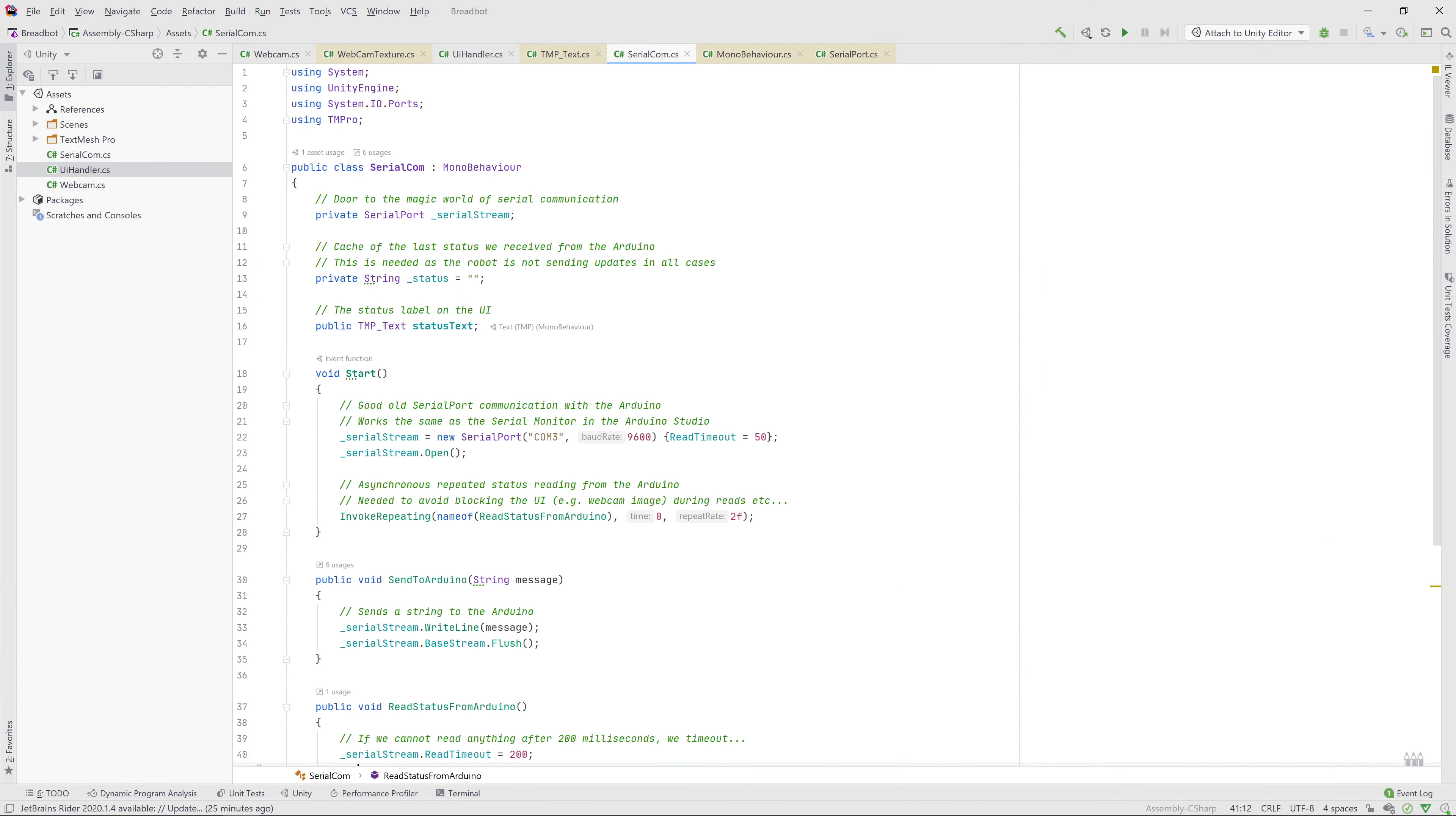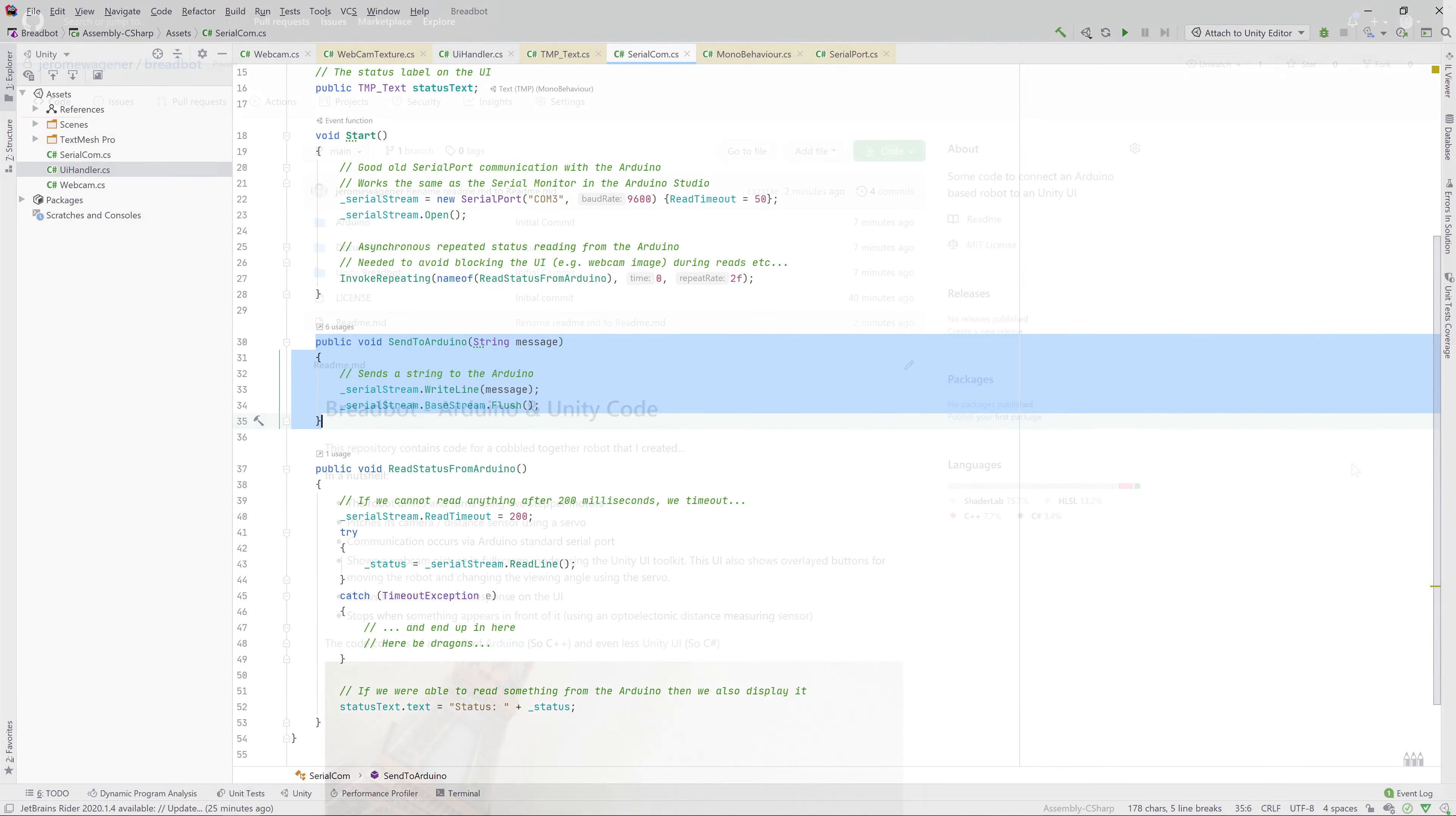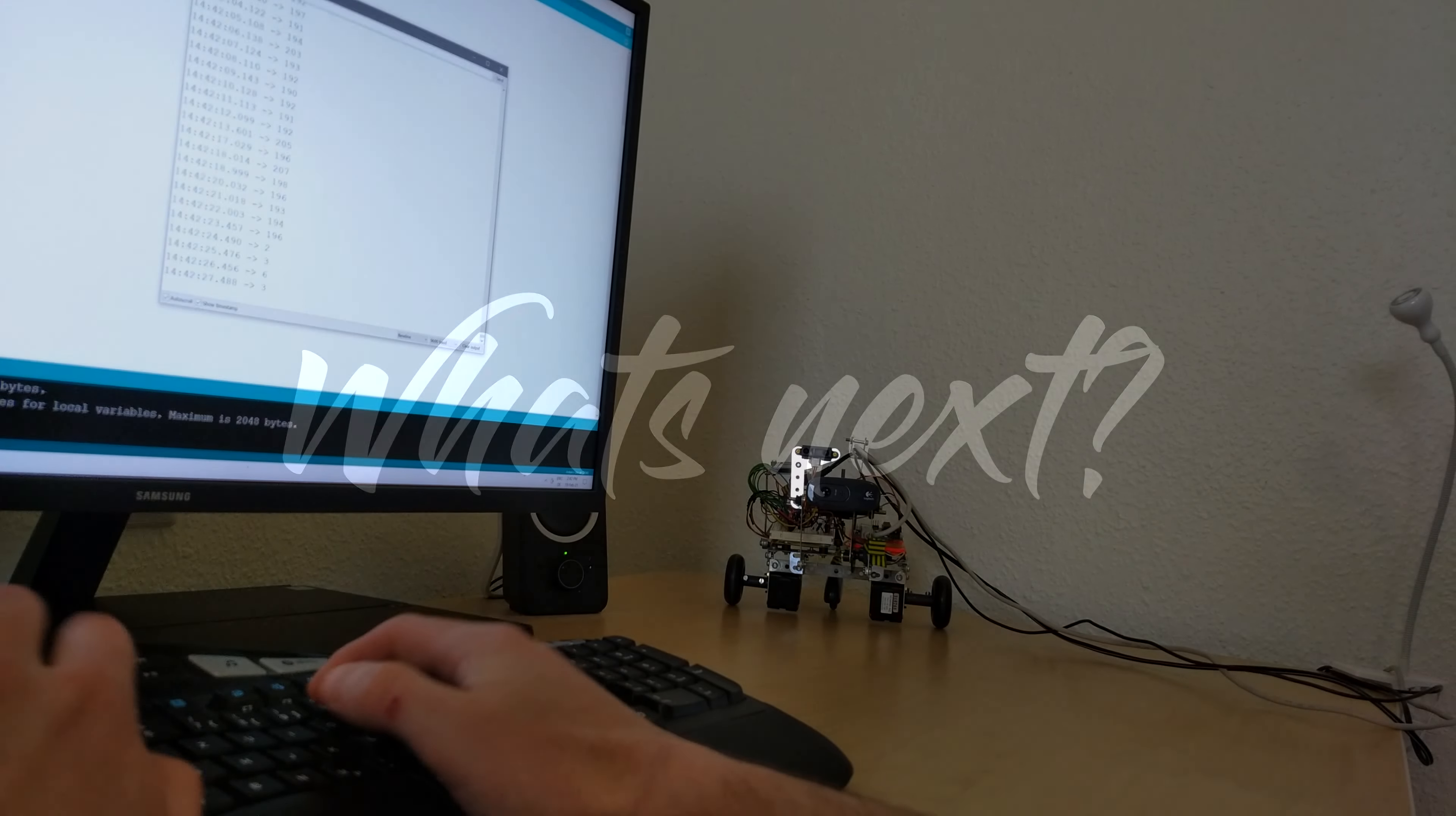The status label is also read regularly from the Arduino and allows the microcontroller to report back if something changes. As usual, all code is linked in the description if anybody feels adventurous.